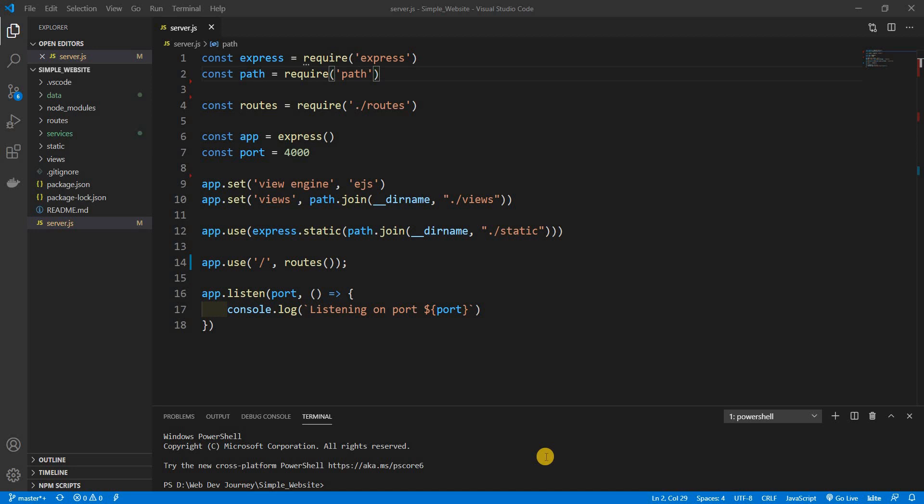Welcome back to a brand new video — this is Web Dev Journey. Today we're going to be talking about EJS. We're also going to be adding a little bit of business logic, but not that much. Rich is spitting out some JSON for right now, but yeah, EJS and business logic.